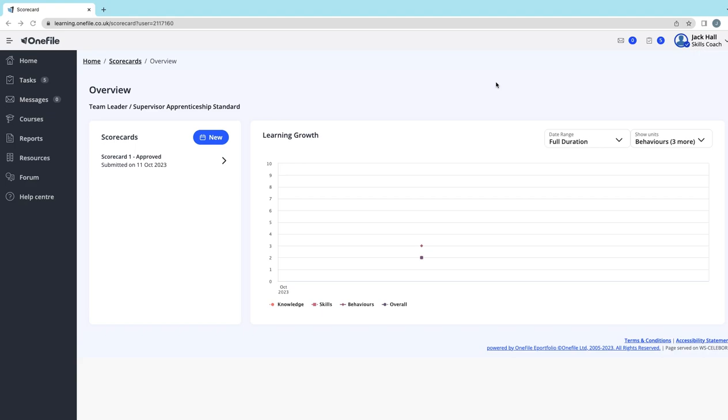At the start of your qualification, this should all be fairly new to you. Usually learners would score themselves fairly low on the competencies initially, and then they will repeat the scorecard. This is typically set up as a task every three months for you to complete.